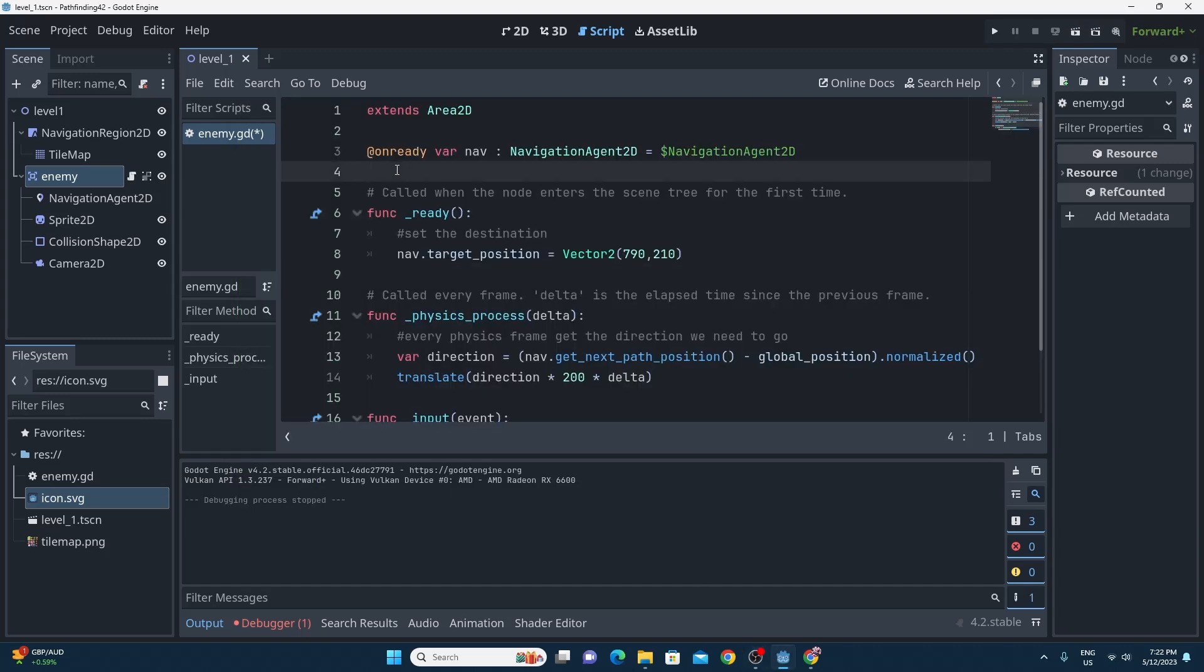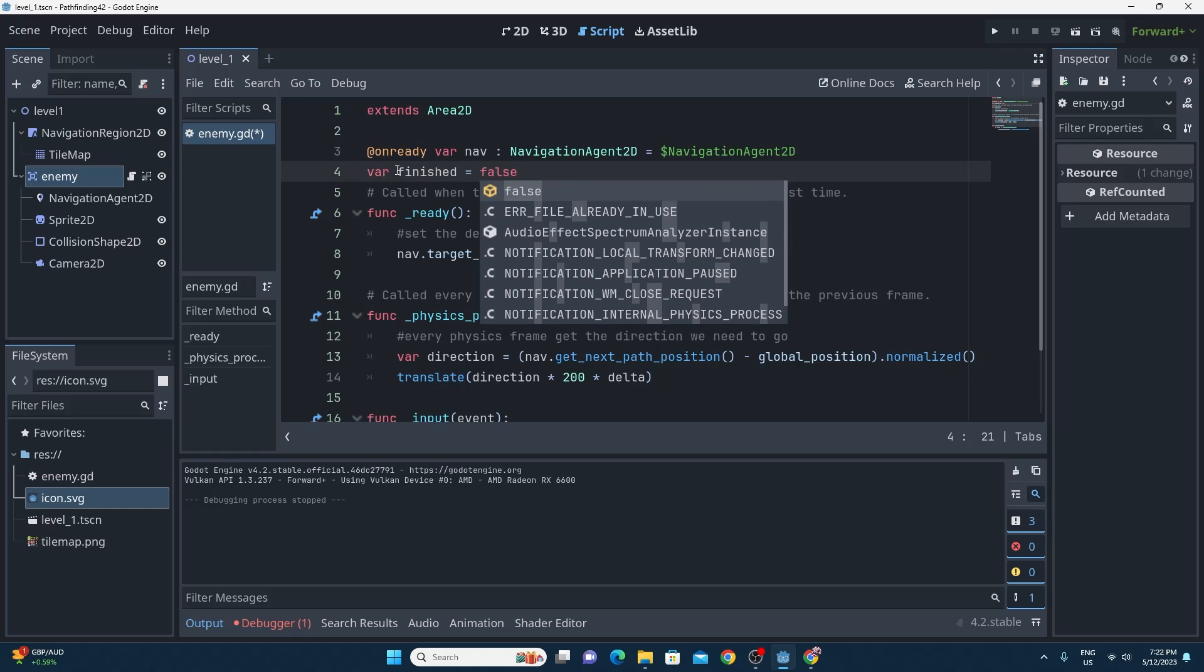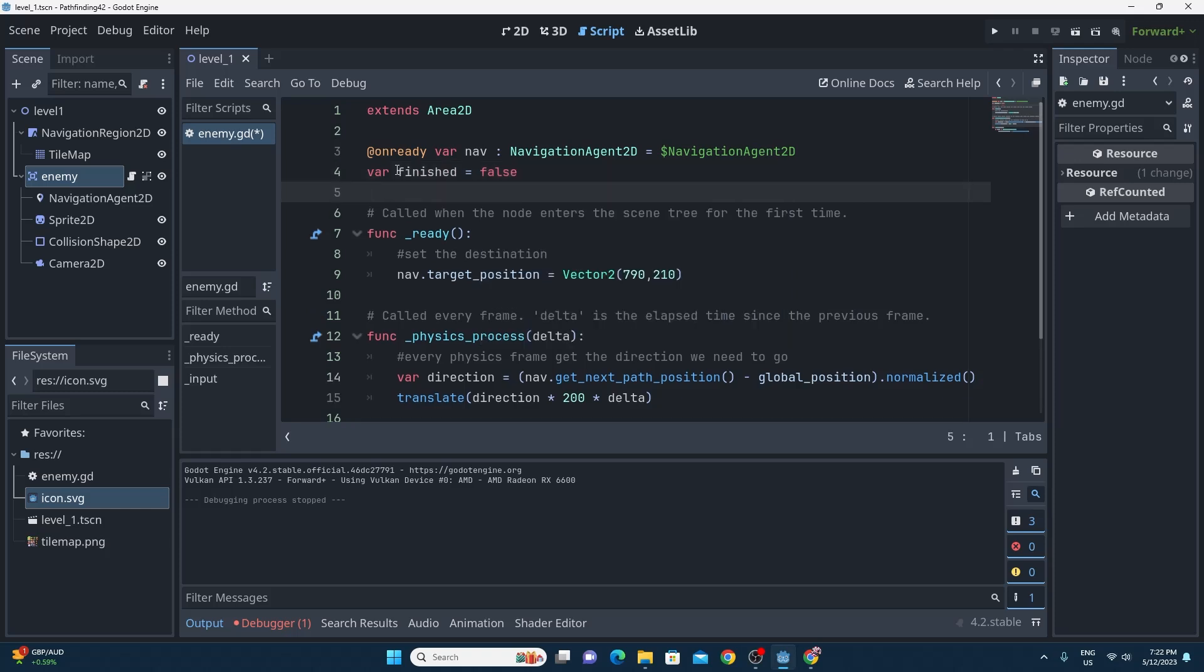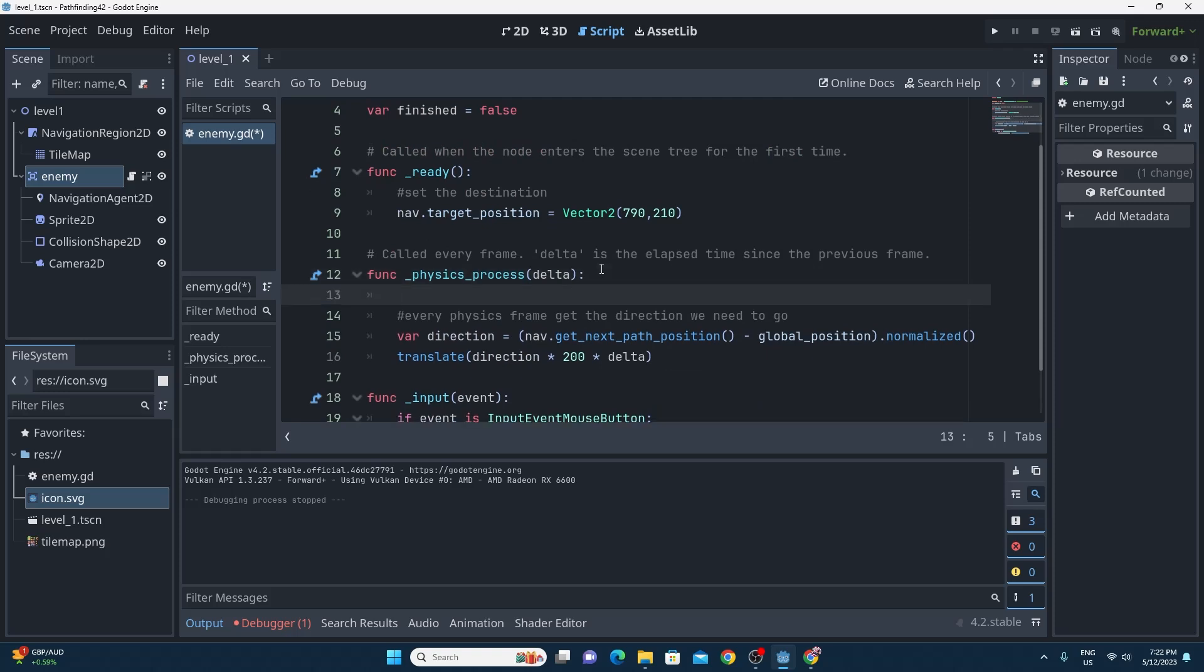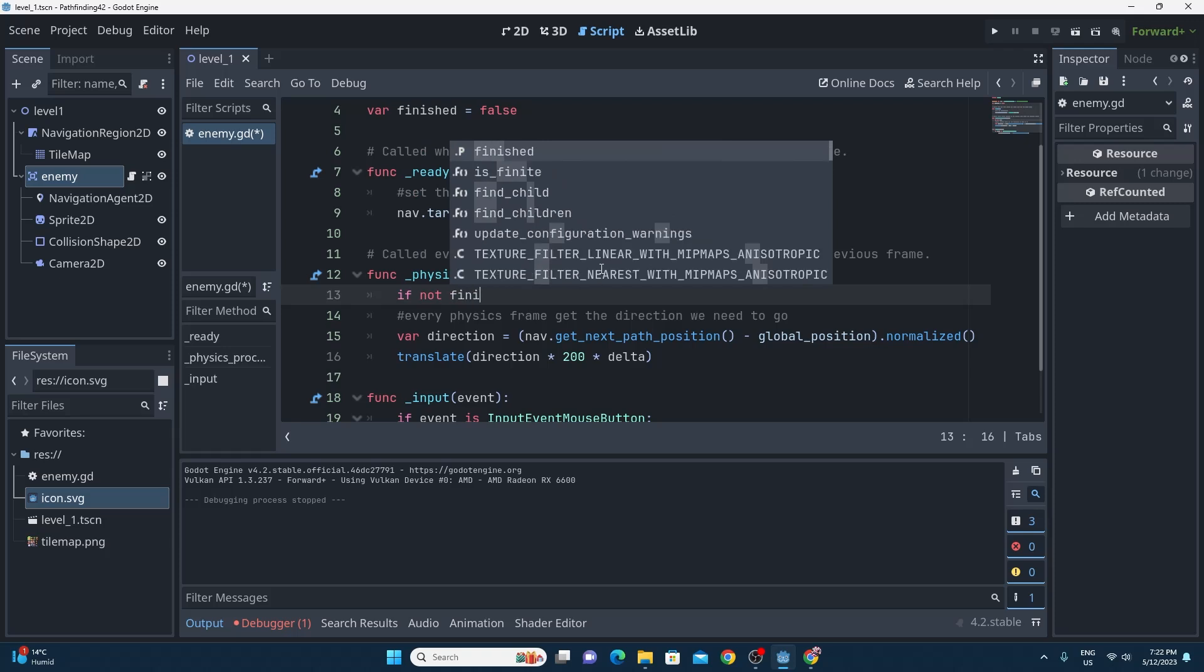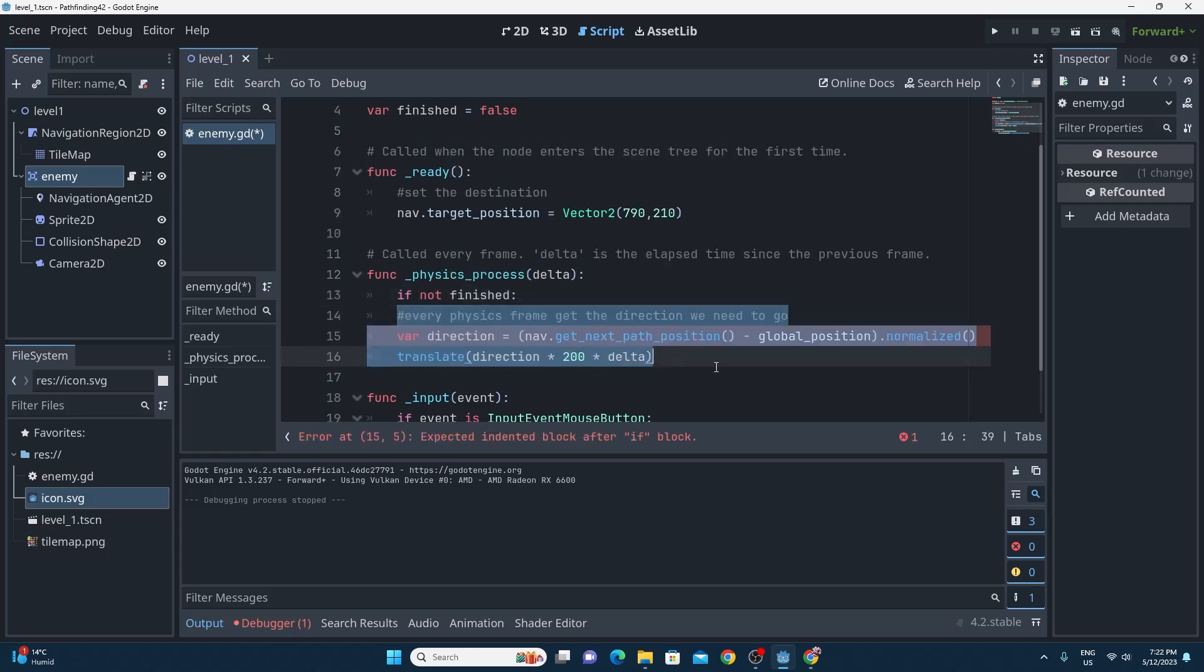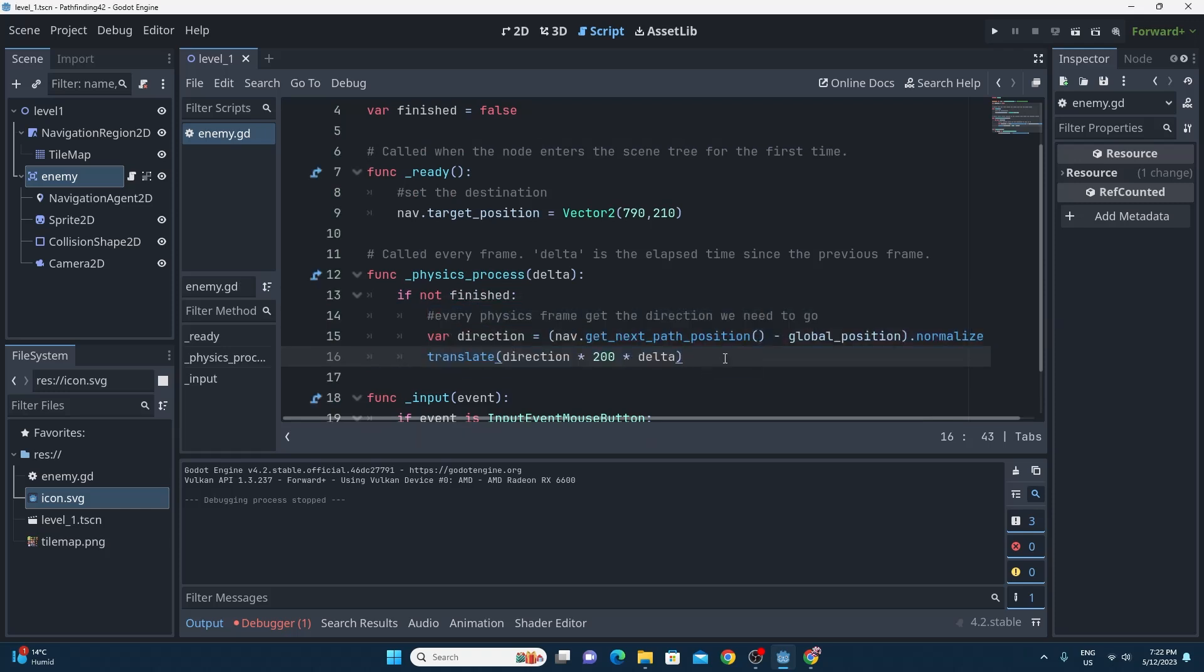Another quick fix is that jitter that you get at the end of the path. In order to fix this we just need to tell it to not keep trying to move to the path if you're already there. The way I solved this problem was I just made a variable called finished which I made equal to false and then we just make sure that if we're not finished then we're going to do the actions for finding the next position and moving towards that next position.